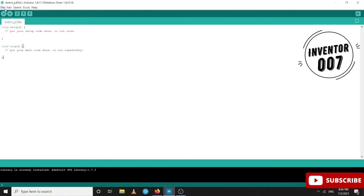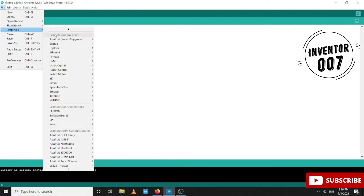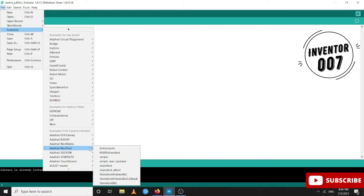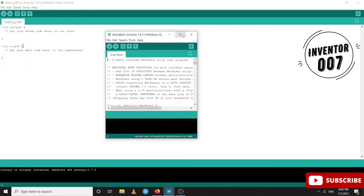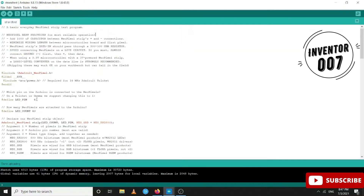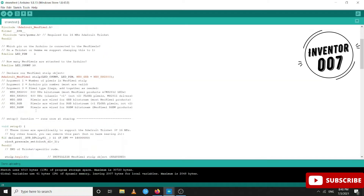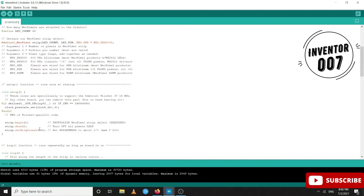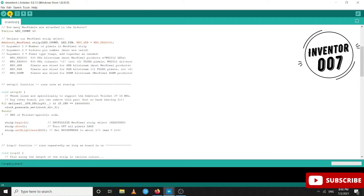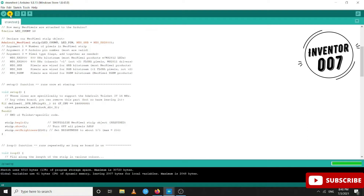Then go to File, Examples, NeoPixel, and then strandtest. Here you have to tweak some of the code according to your circuit. Since I have connected to the D5 pin, I am putting 5 here. I am using a 50 LED strip, so I am setting the count to 50, setting the brightness level to 250, and then uploading the code.